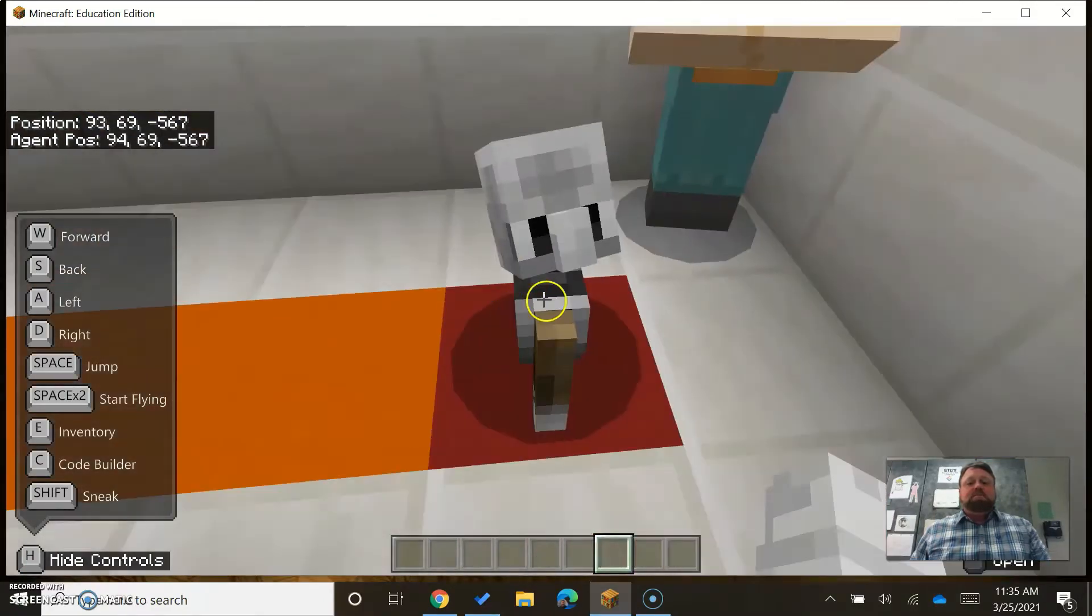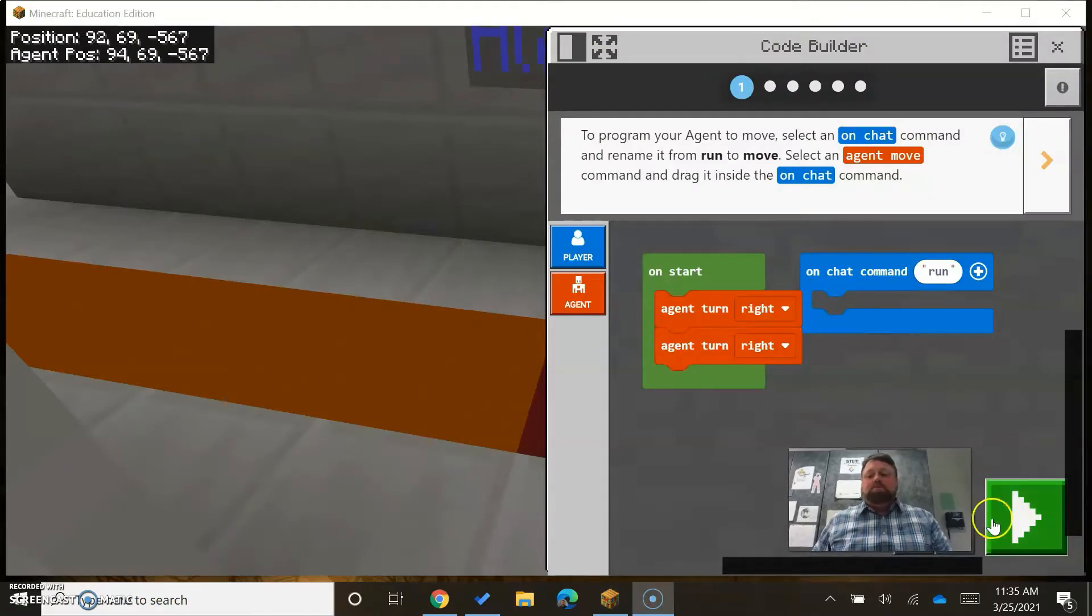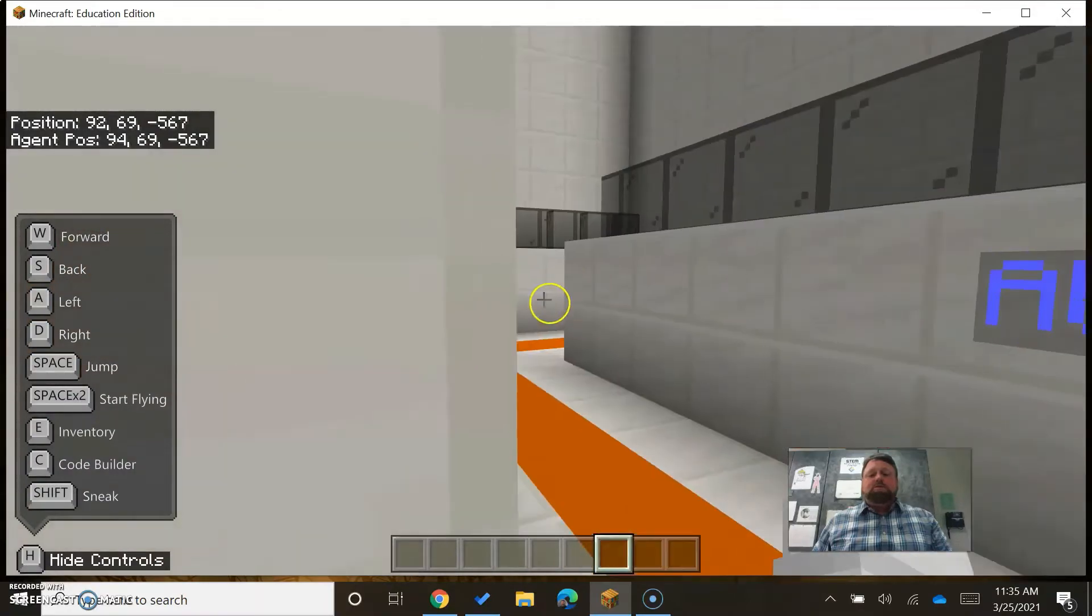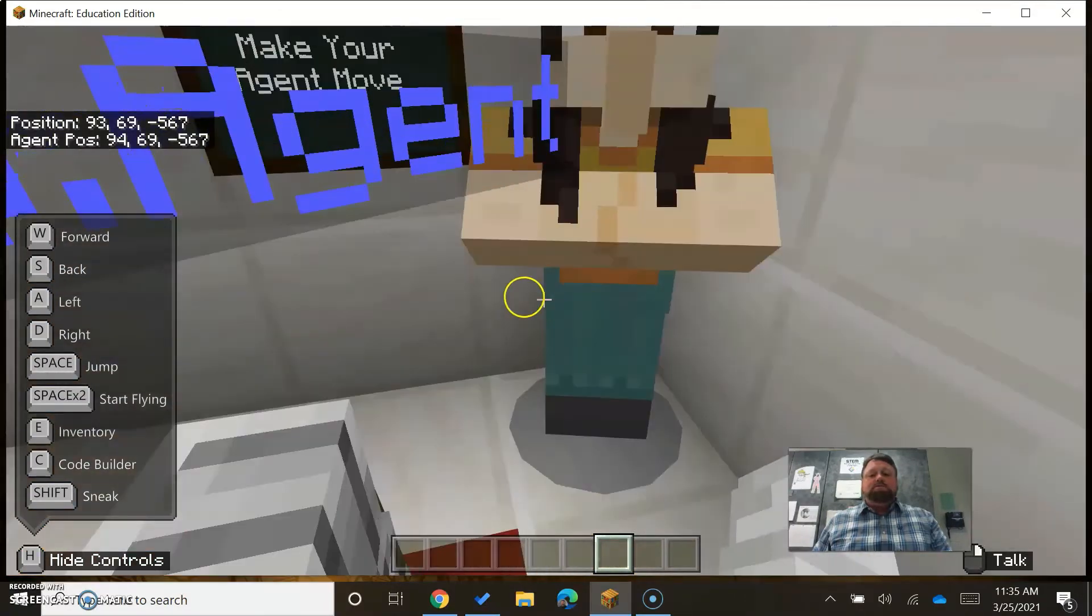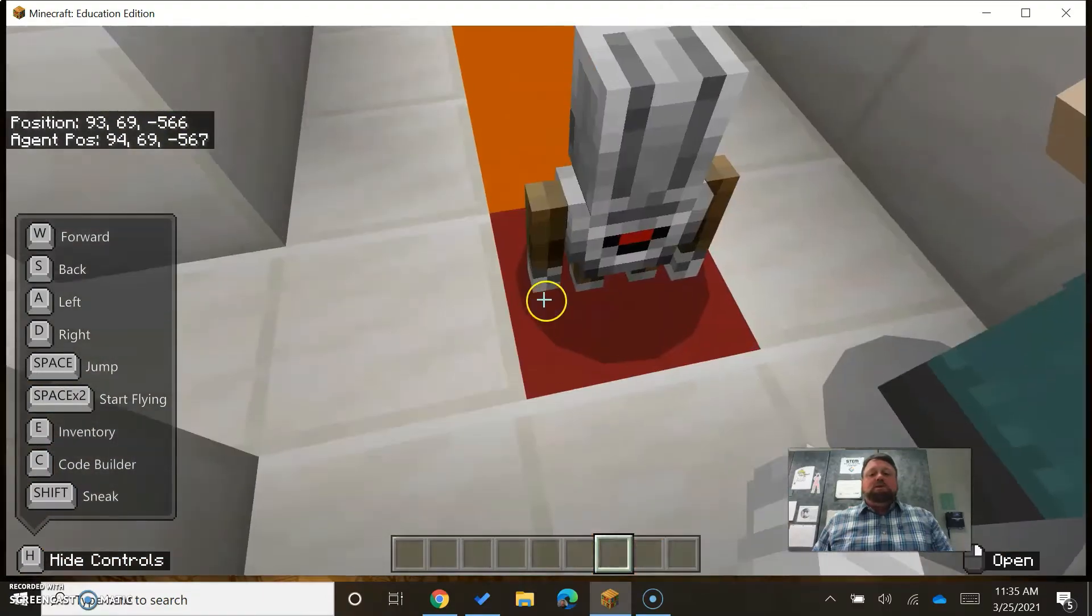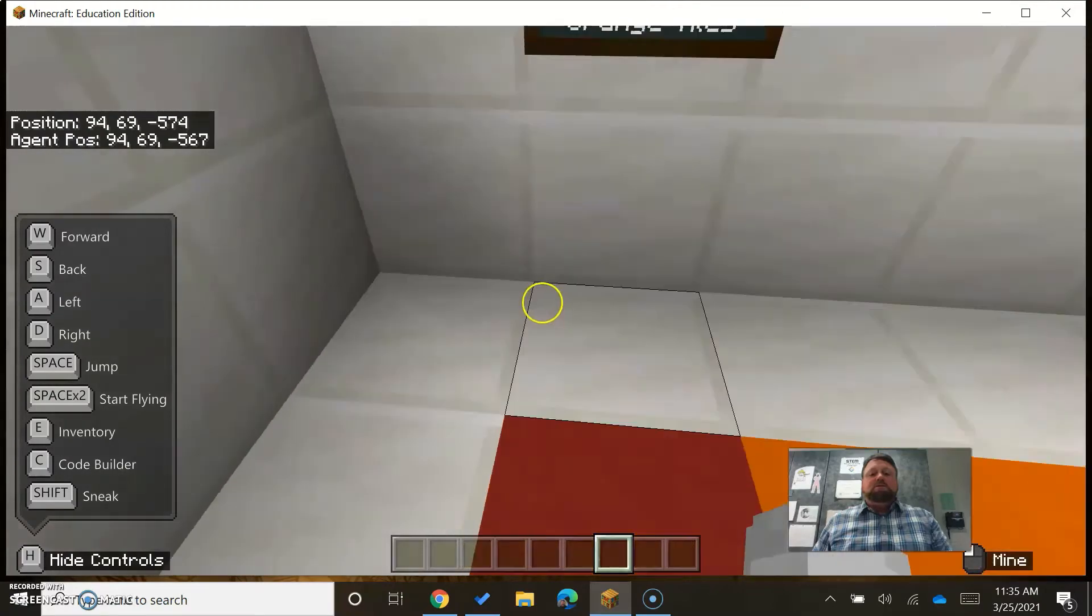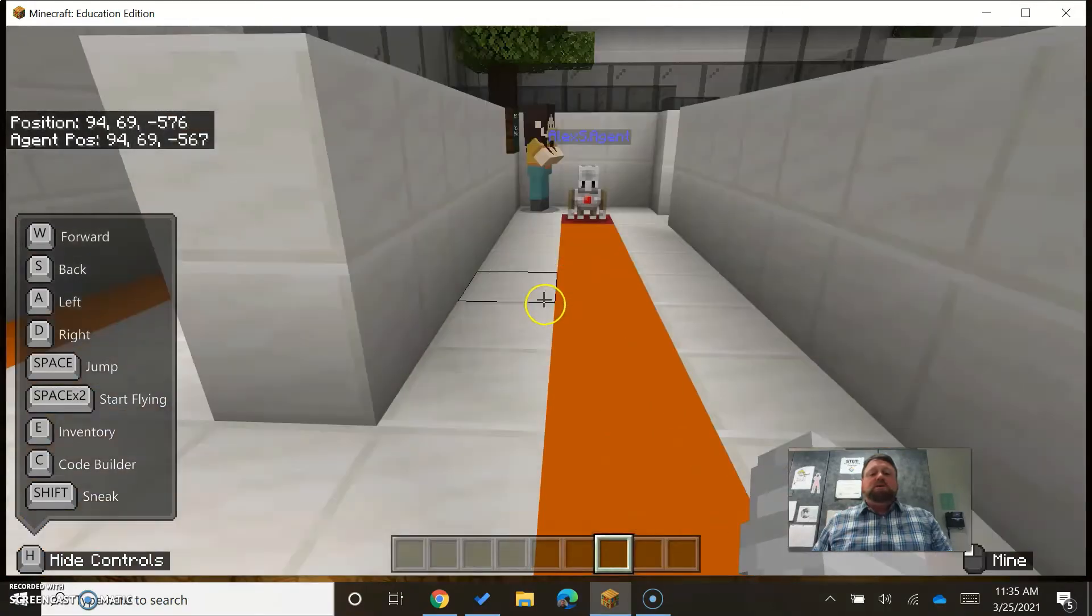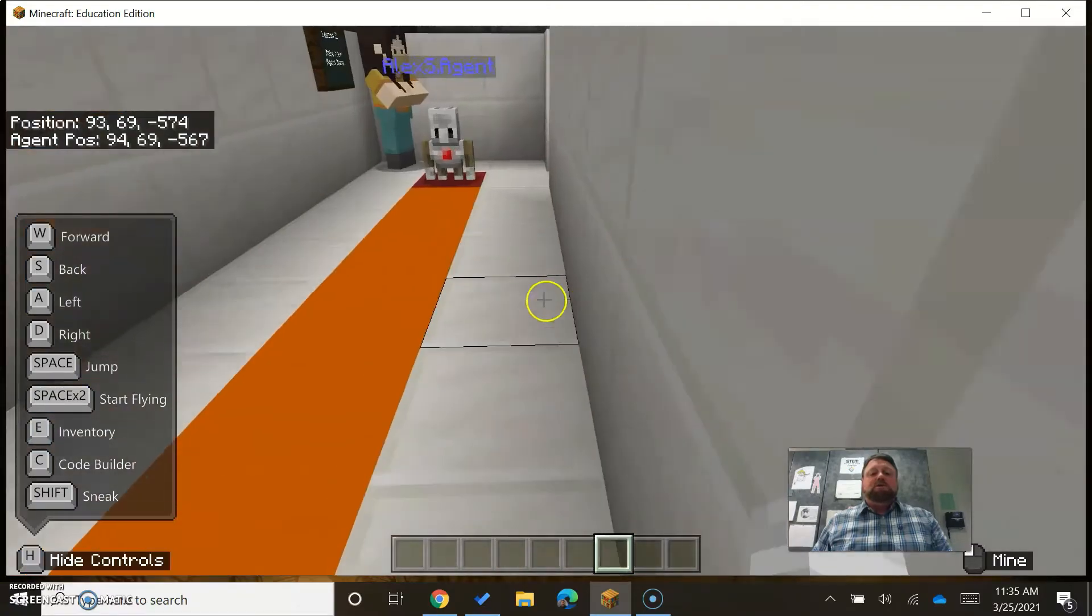I've got him backwards. There we go, right, facing forward. We are going to try to get our agent from this red square to this red square.